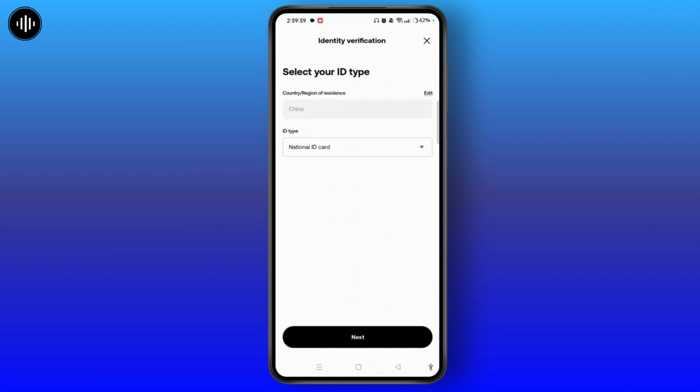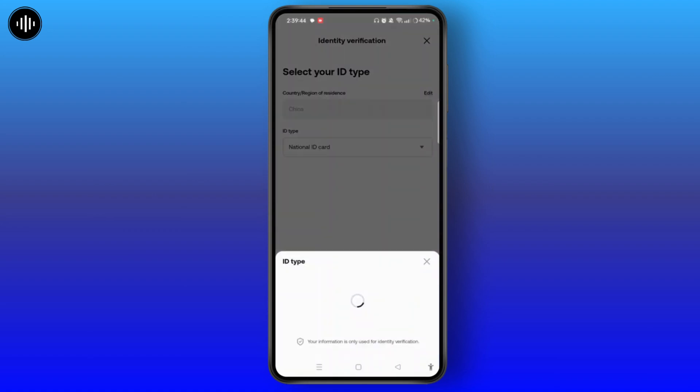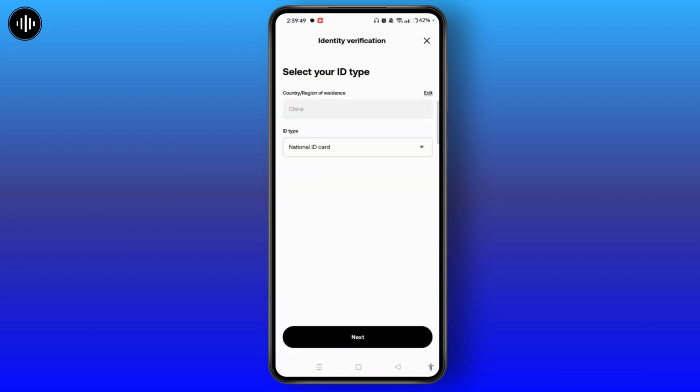Or you can also keep as it is as given on this section and select ID type. You can either enter your national ID card or passport and then tap the next button.